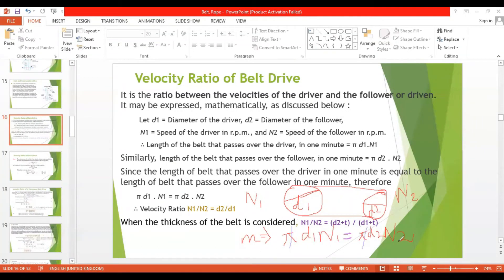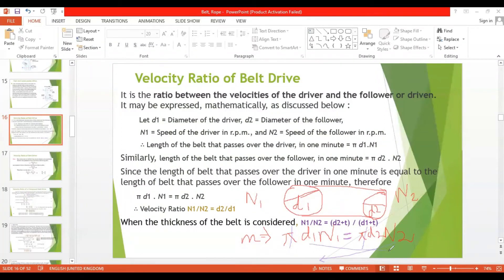Cancelling π from both sides gives d1·N1 = d2·N2. Rearranging, N1/N2 = d2/d1. This is the velocity ratio of a belt drive when belt thickness is not considered.